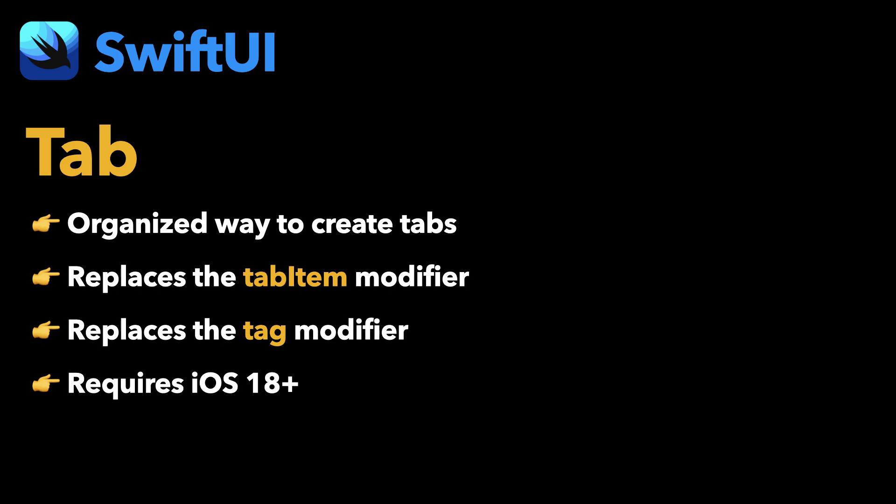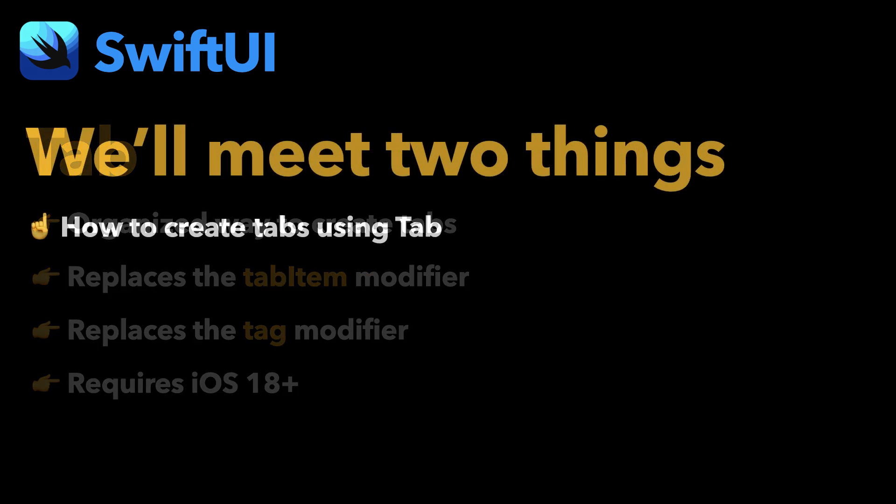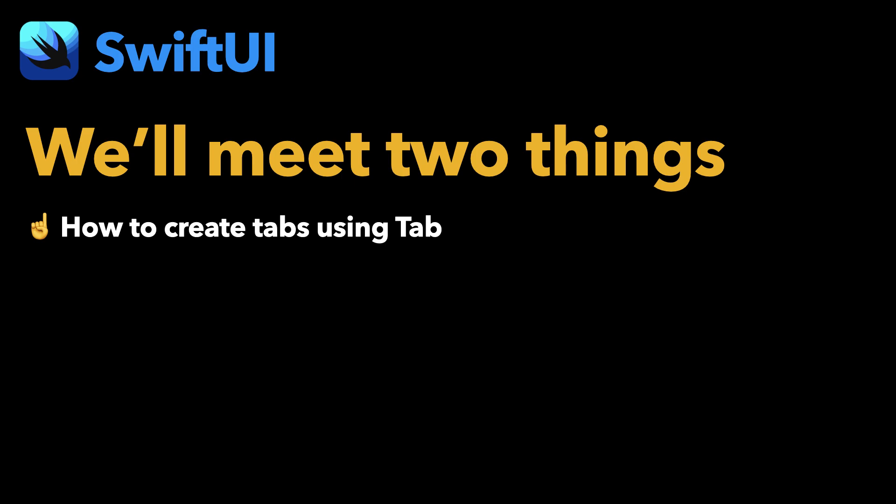For older systems, we need to stick to the old APIs, but we'll see a few more details about that in a few moments. In this video, I'm going to demonstrate two things: how to create tabs in a tab view using Tab, and how to make it possible to select tabs programmatically.